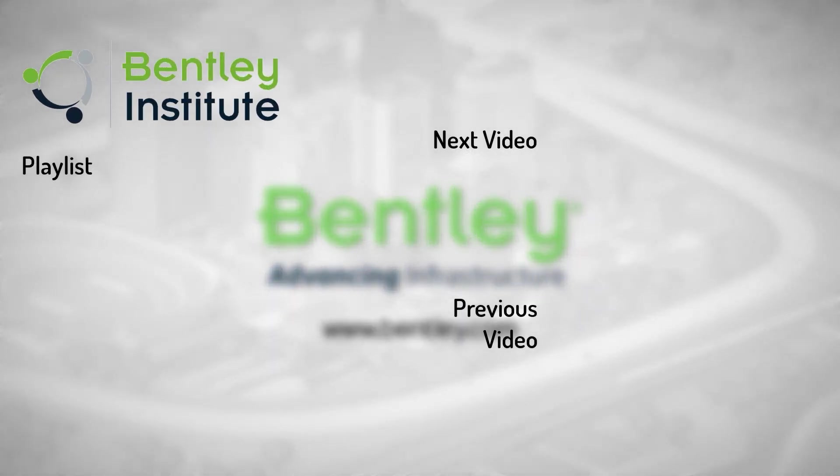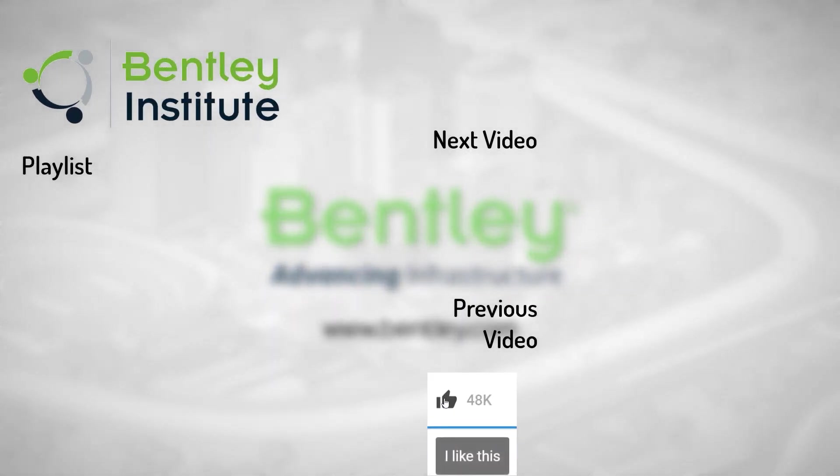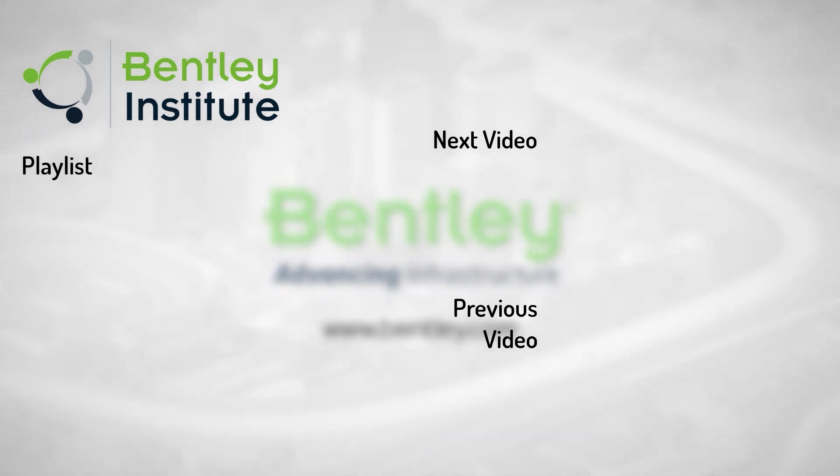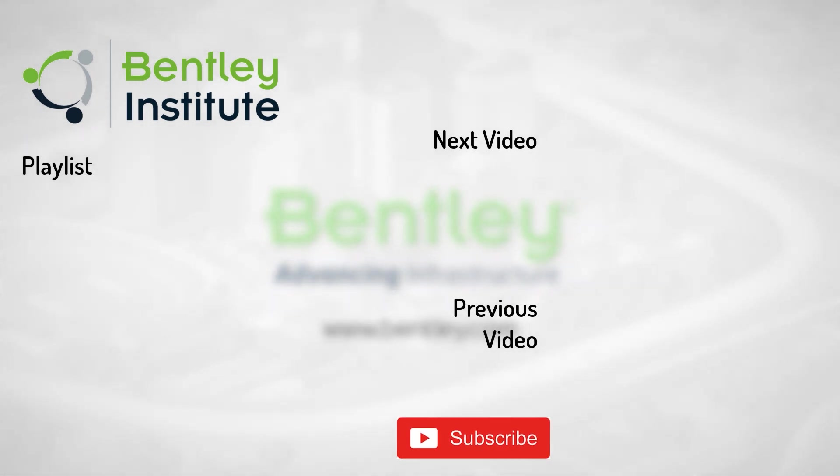If you found this video helpful, please give it a like. If you want to see more such series, consider subscribing to our channel. Thank you, and see you next time.